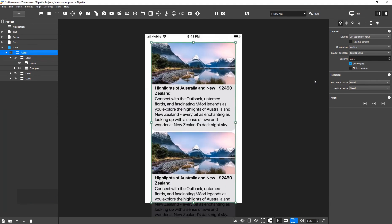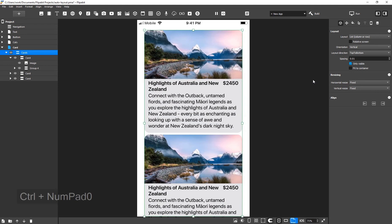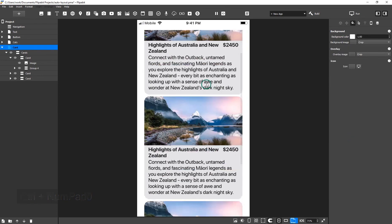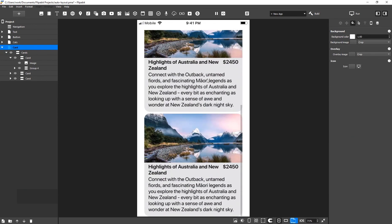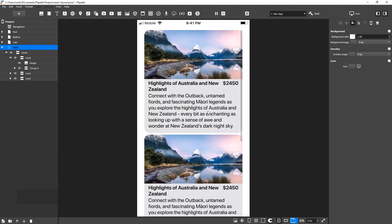Select Cards, and in the Vertical Resize list, choose Scrolled. Now, the content can be scrolled if it exceeds the size of the parent group.